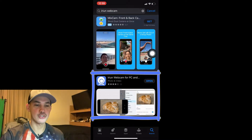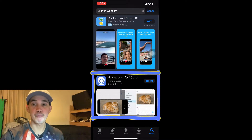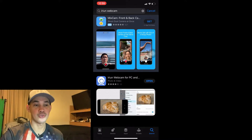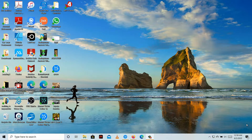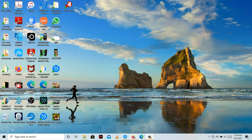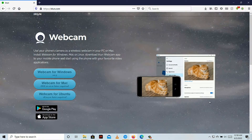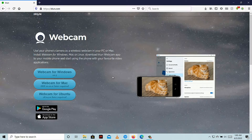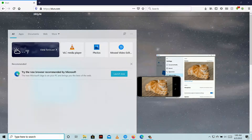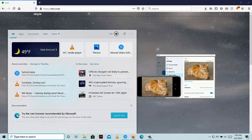Now I'm going to go to my computer and also install the same application. You're going to go to this website — I'm going to put the link in the description box. You can install it to your Windows, Mac, or Linux operating system. I already downloaded and installed it to my computer.